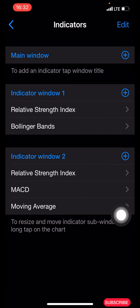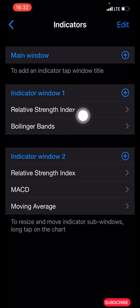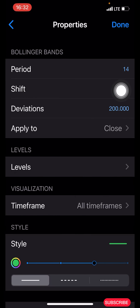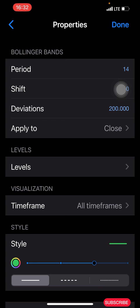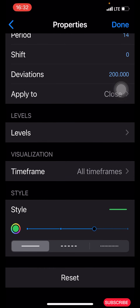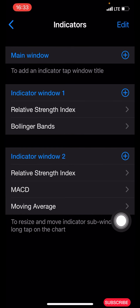After that, click done and you'll have the indicator window in bin form. To add the Bollinger Bands under the RSI, click on the second plus icon and search for Bollinger Bands. The properties: period is 14, shift is zero, deviation is 2.000, apply to close. Leave the levels as they are. Time frame: all time frames. Style: color green, three pixel. Click done.